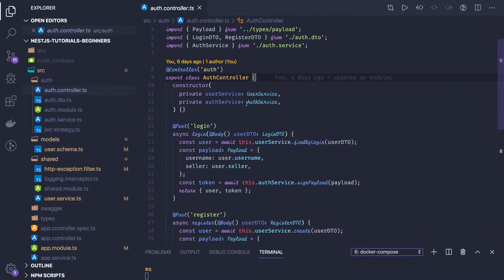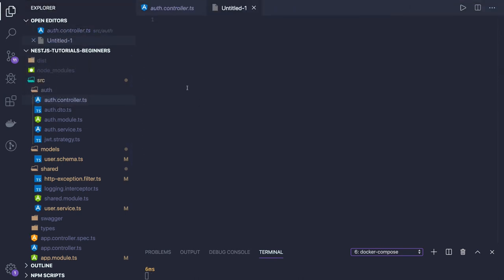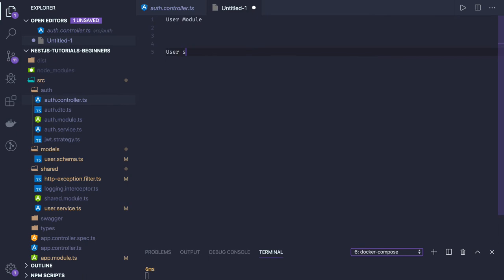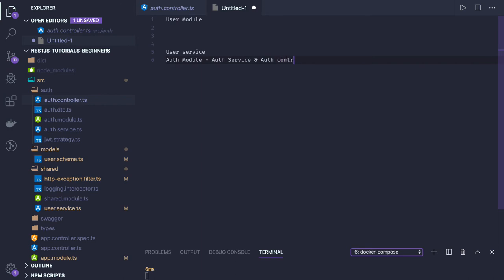Welcome back. In the previous video we were talking about auth controller, auth service, and user service. We are not going to have a user module — just a user service. We already have an auth module which has auth service and auth controller. This auth controller will talk to the user service.